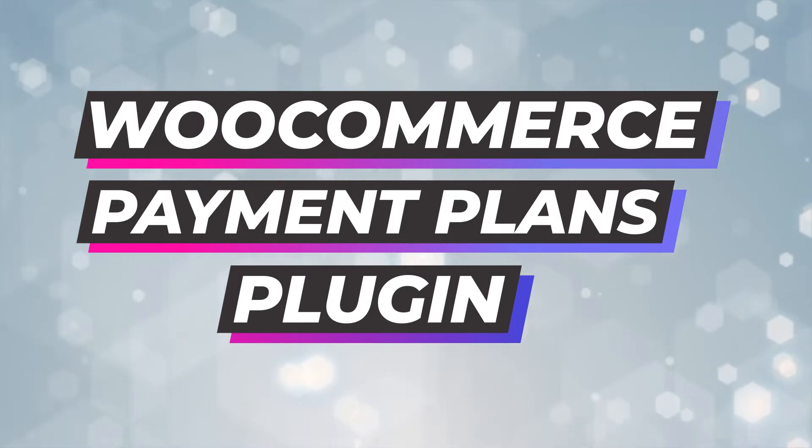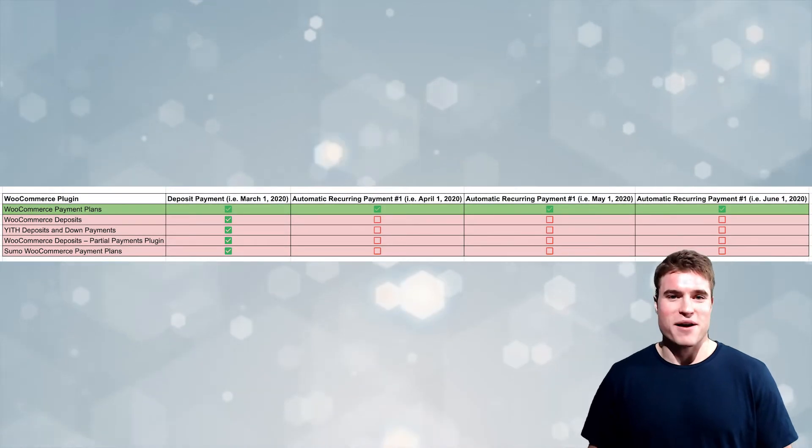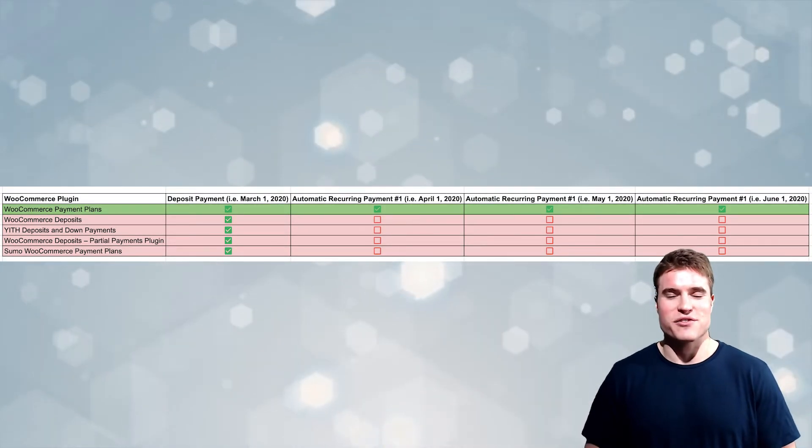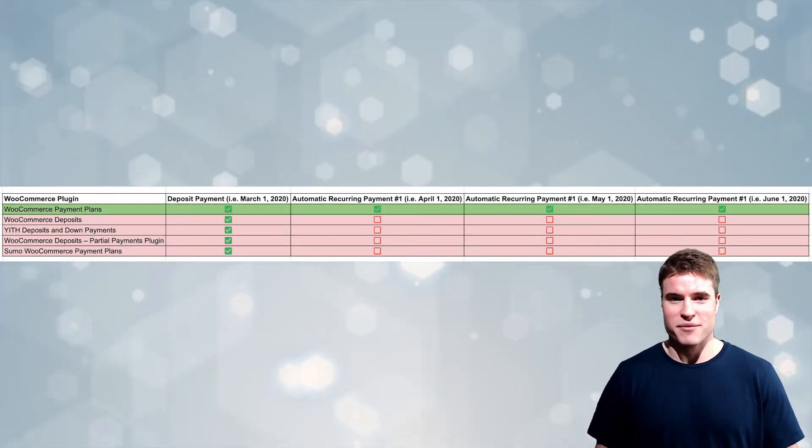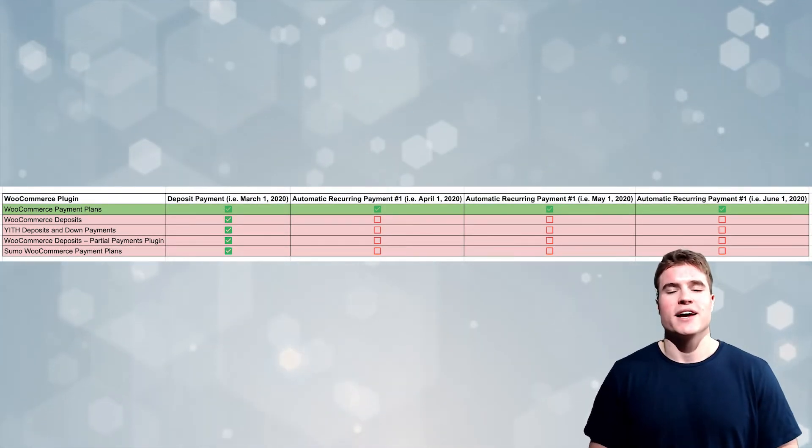The first reason is automatic recurring payments. The second reason is automatic recurring payments. And the third reason is automatic recurring payments. Super funny, I know.